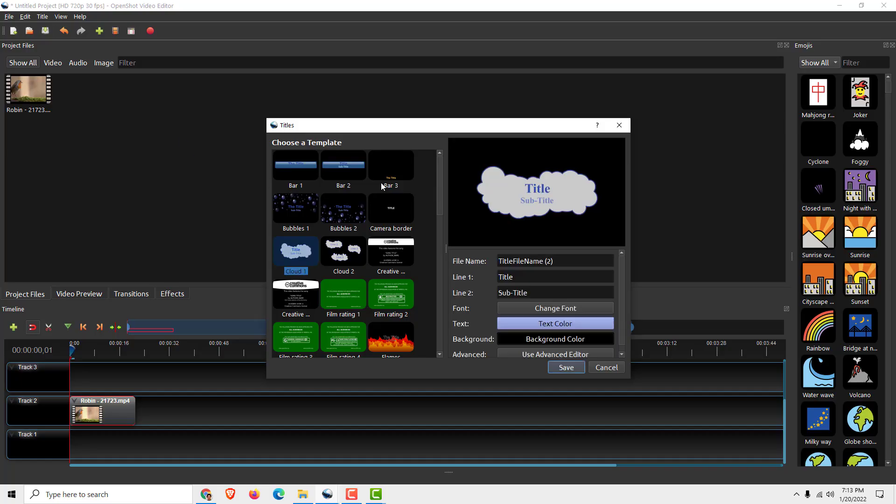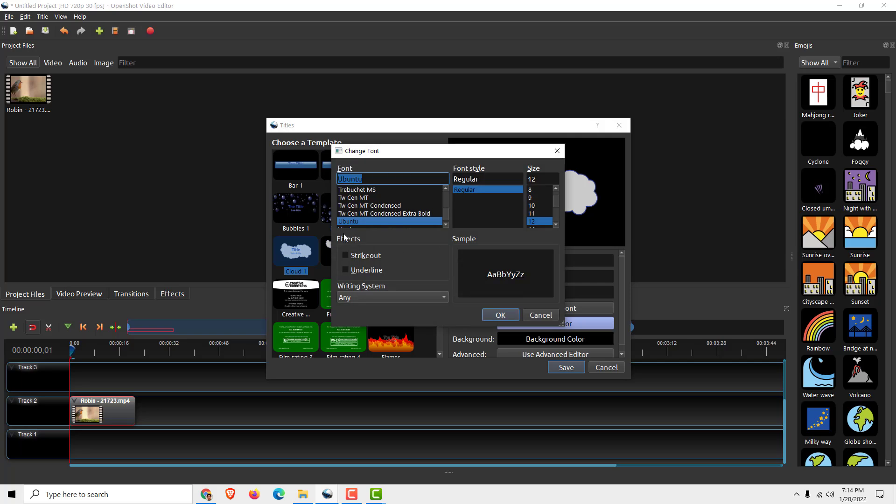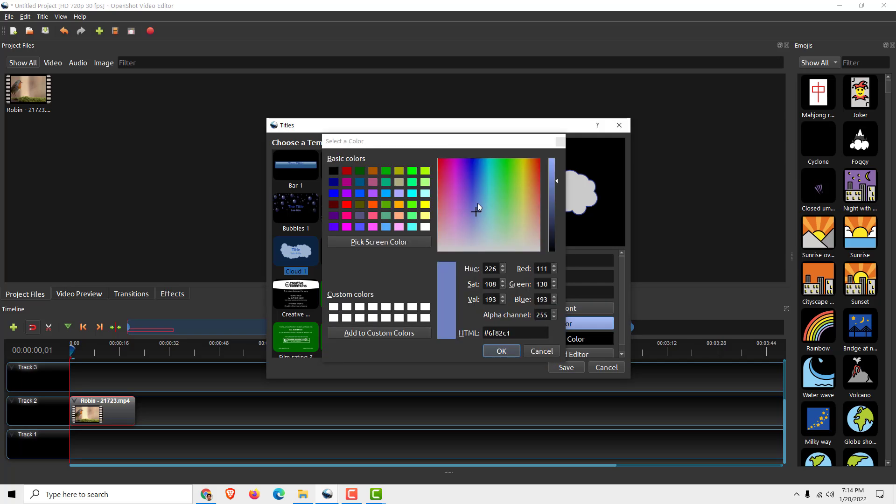For example, let's choose this one and let's change line one to be bird and subtitle to be nice.